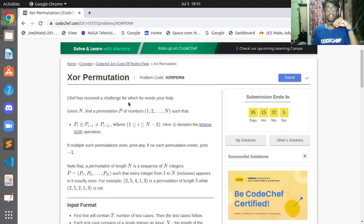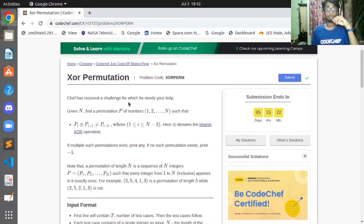Hello everyone, welcome to CodeChef. I'm Jwala Chauras, and today we are going to solve a problem which came in CodeChef July Cook-off. The problem level is easy and the problem name is XOR Permutation.